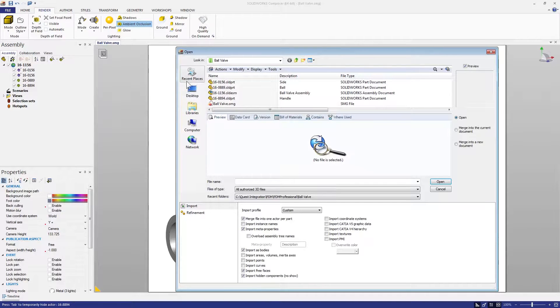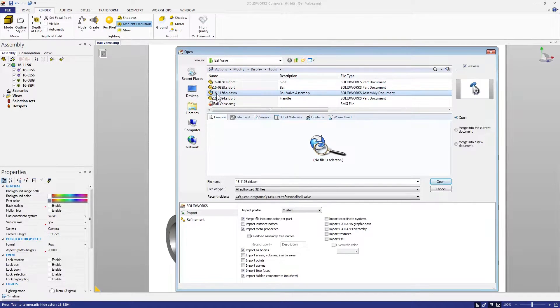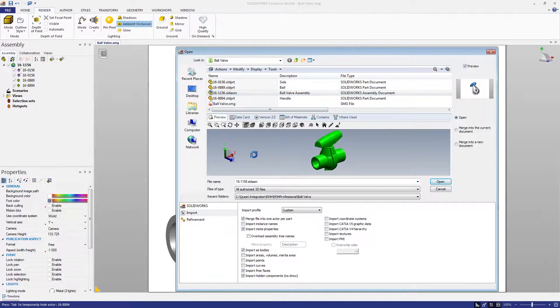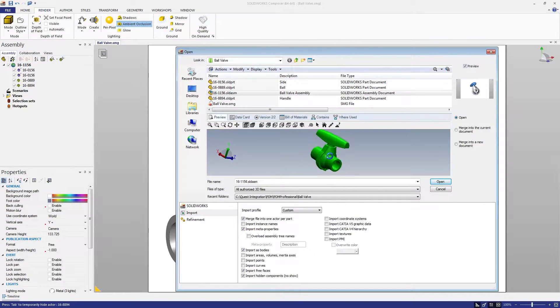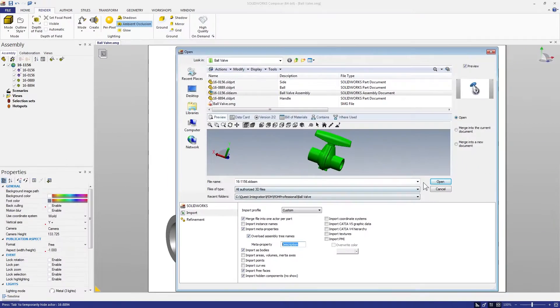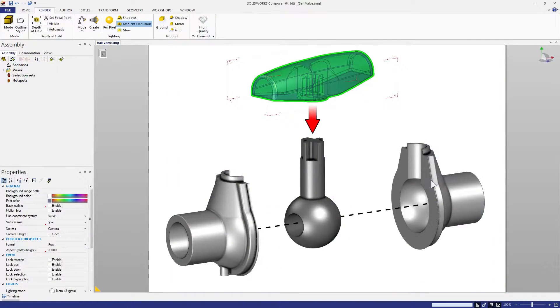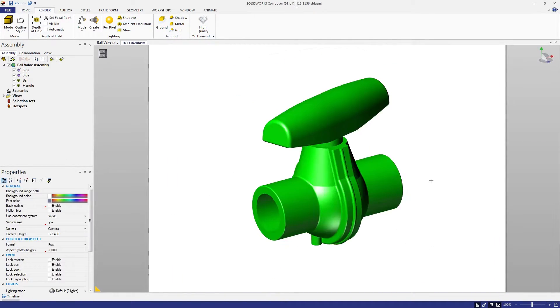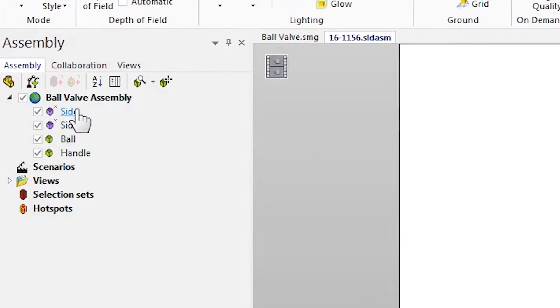Let's open this assembly again, but this time we'll enable the new overload assembly tree names and specify the description custom property. Now I can clearly understand which component is which based on its description instead of the often counterintuitive file name.